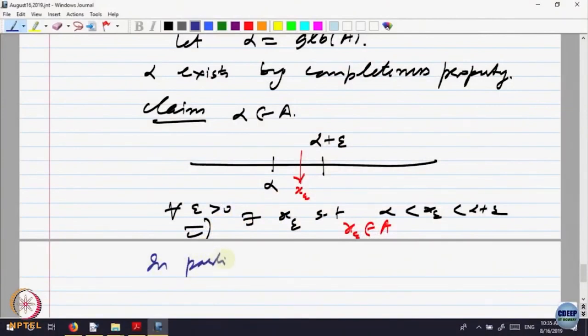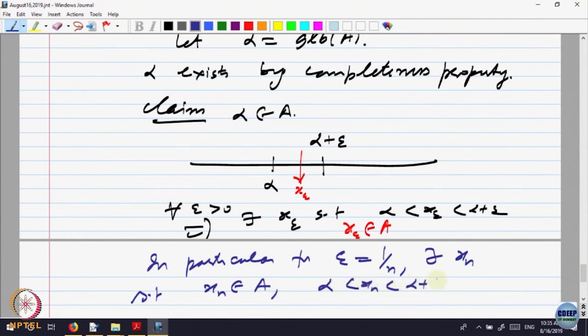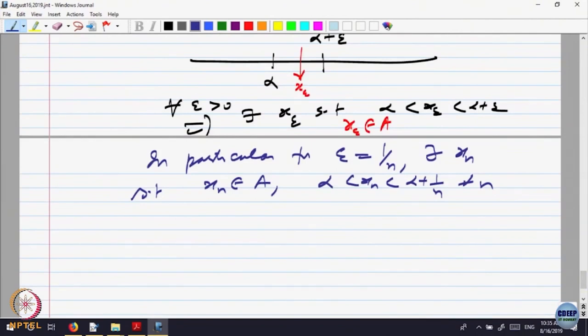I want a convergent sequence, so the obvious thing is to specialize epsilon equal to 1/n. In particular, for epsilon = 1/n, there exists some x_n such that x_n belongs to A and alpha < x_n < alpha + 1/n, for every n. I have gotten the sequence x_n, and that sequence is between alpha and alpha + 1/n.